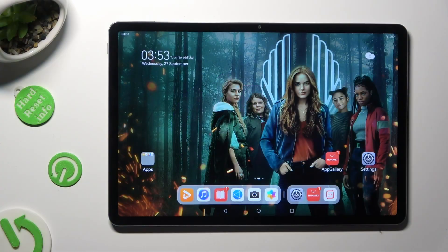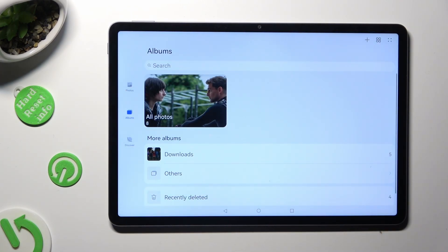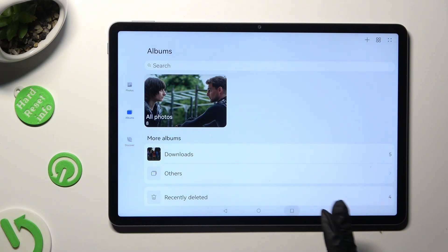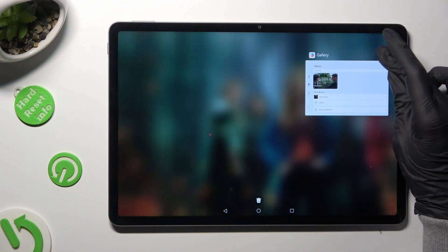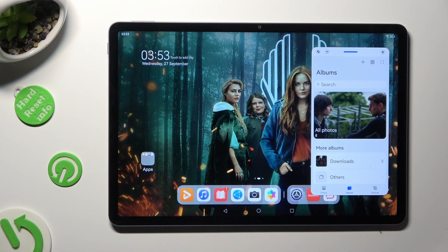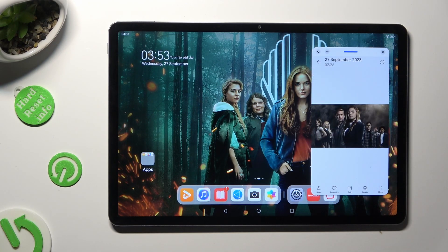Begin by tapping on one of the apps that you wish to use in this view and then accessing it in the background. Now tap on the top right corner of it, and as you can see, after that you can use it in this little window.